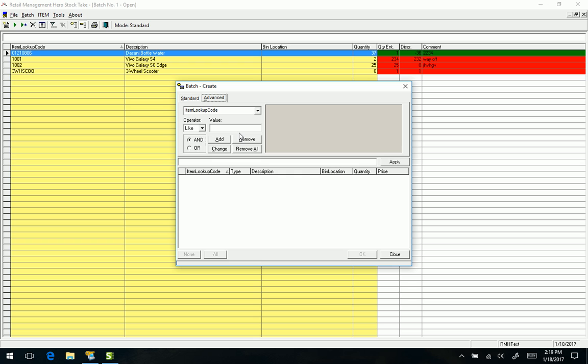Okay, so if you have any questions on all this fun stuff, we are a Retail Management Hero partner, we are also a Microsoft Dynamics partner, so we can pretty much help you with anything.